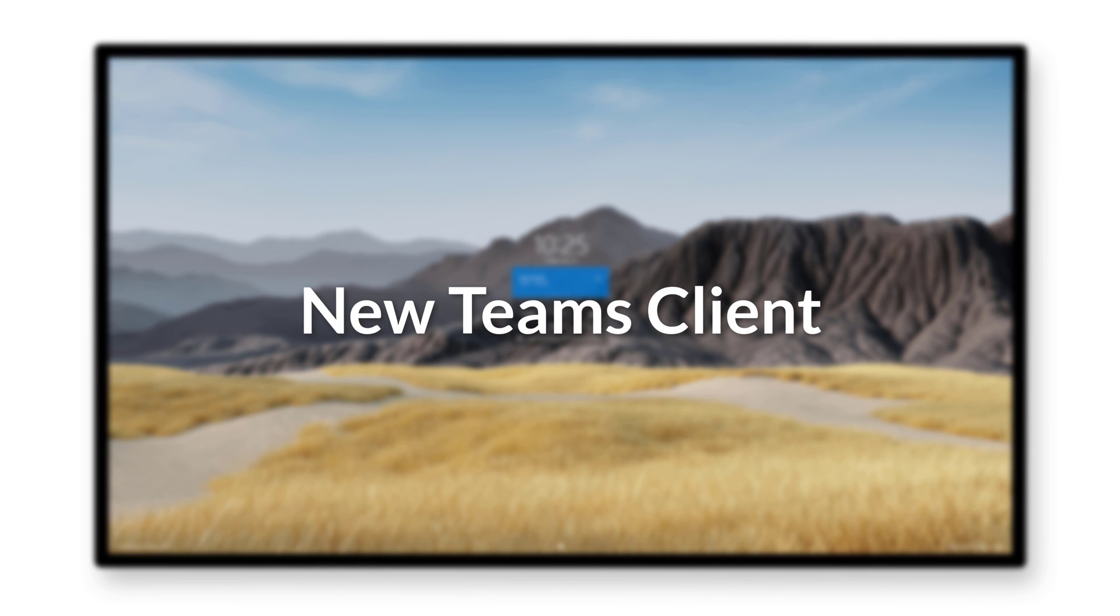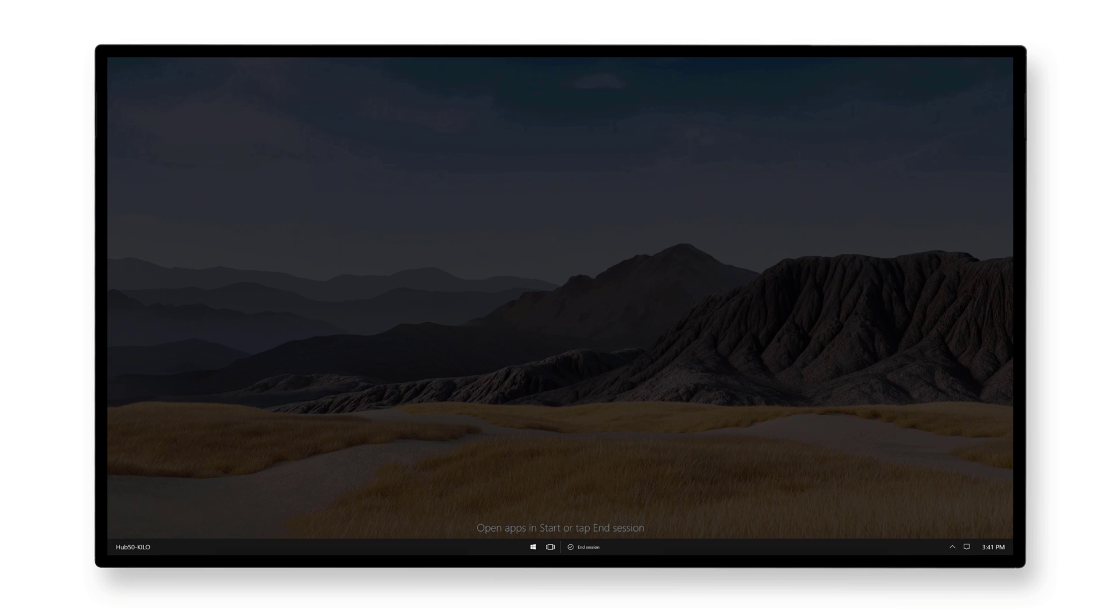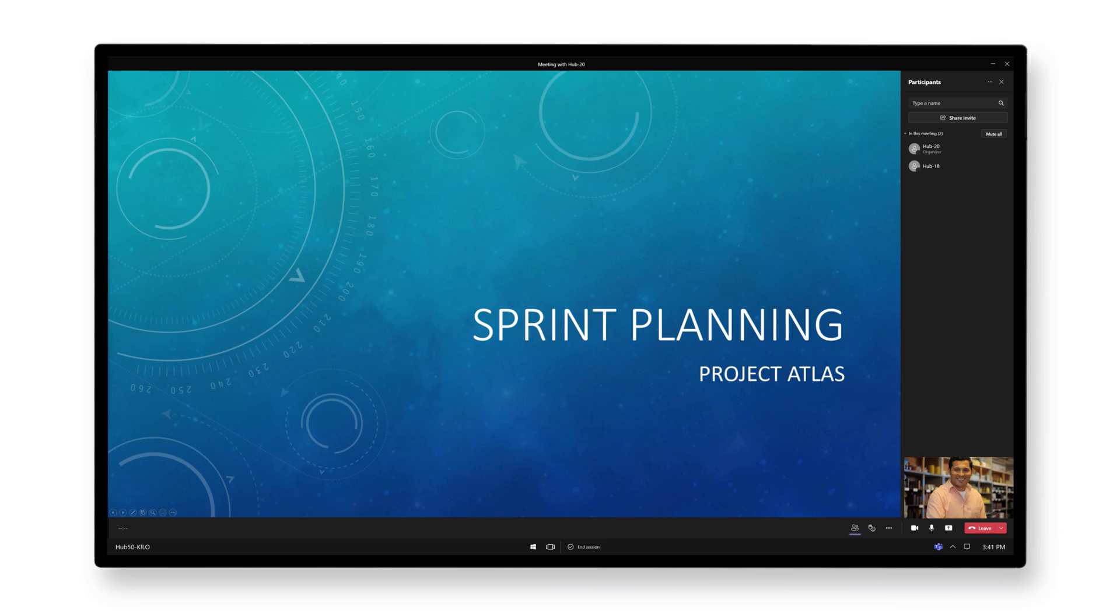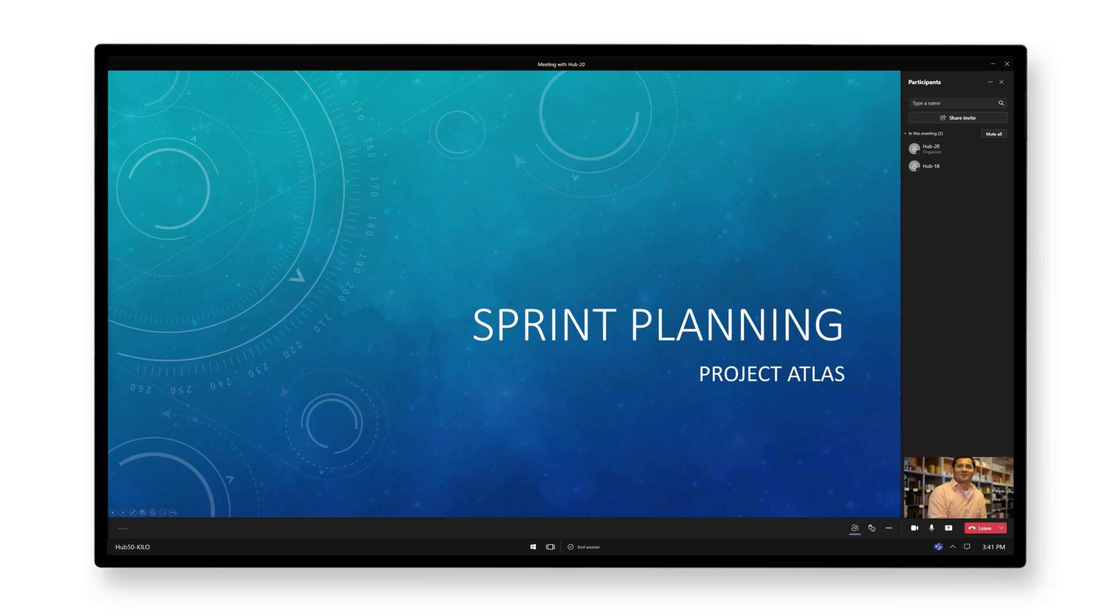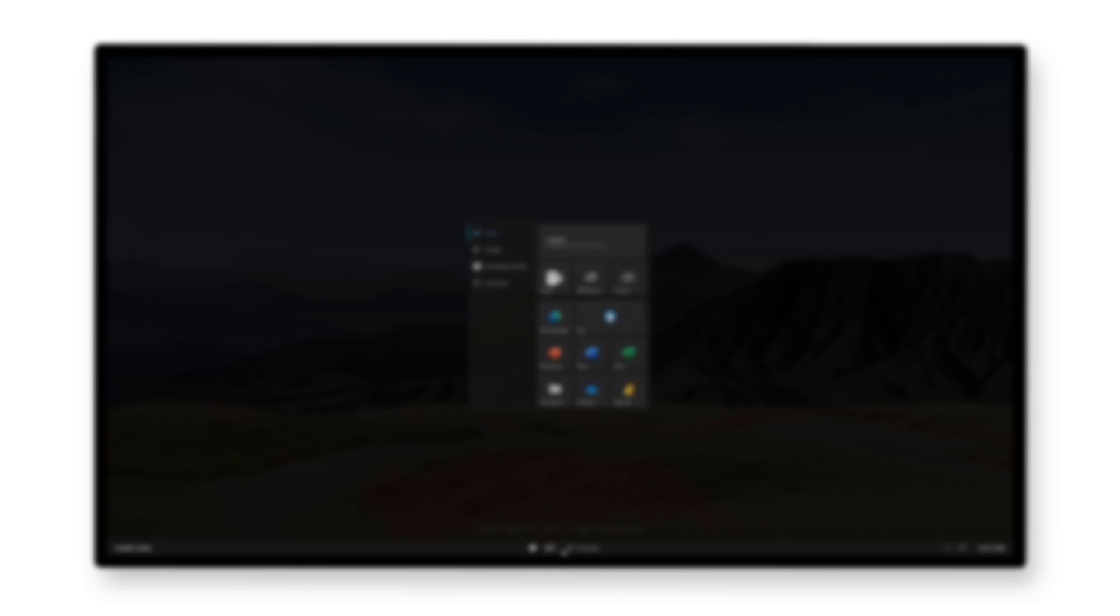Something else new with the 20H2 update is the new Teams Rooms on Surface Hub client, which is based on the Desktop Electron app. This new Teams client offers a bunch of great new features, like Reactions, Large Gallery View, PowerPoint Live, Teams Coordinated Meetings, and Proximity Join. If you'd like to take a closer look at all these new features and capabilities, I'd recommend watching the video I made on the new Teams Rooms on Surface Hub client, which I've linked in the description below.